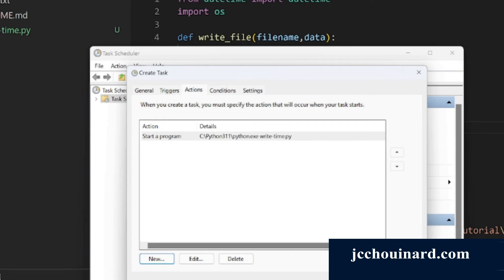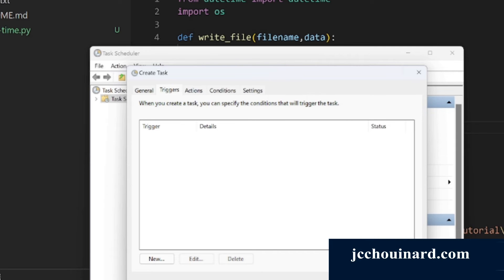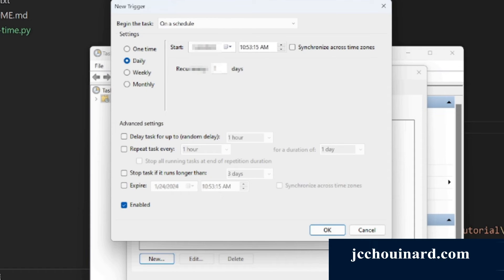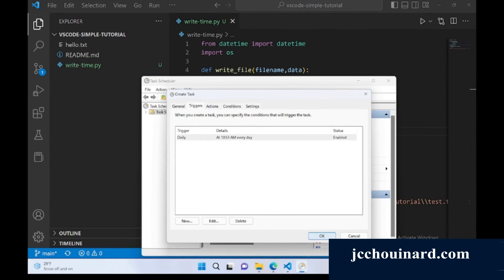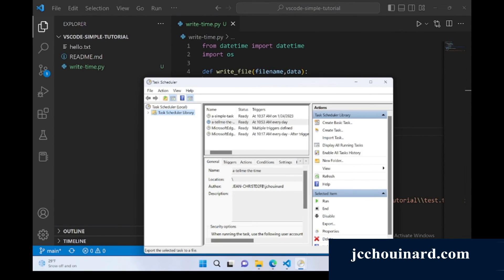Once the action is created, we need to tell it when to execute. You can go in triggers, press on new, and then you select daily, weekly, monthly, or whatever you want. And then you can say I want to run this daily. And this task will start running daily.